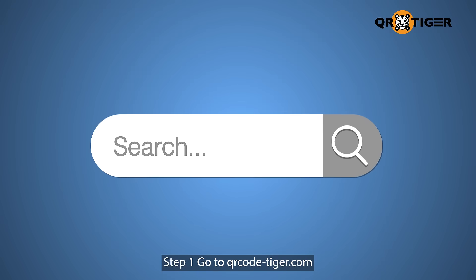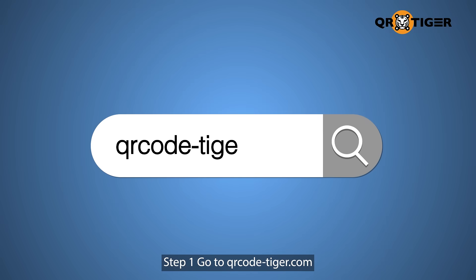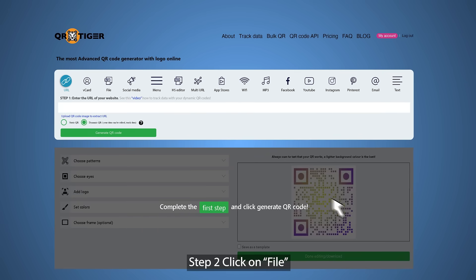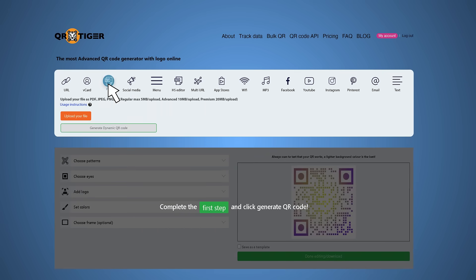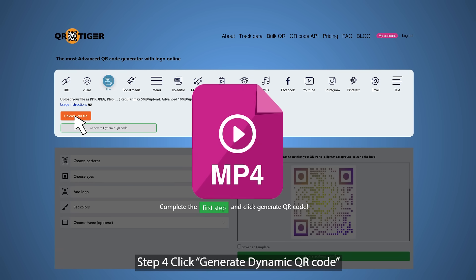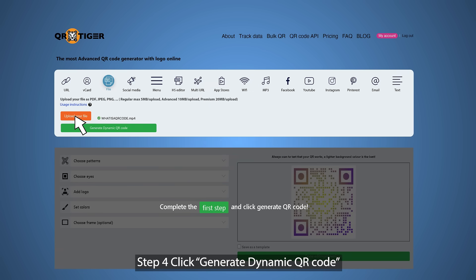Step 1: Go to qrcode-tiger.com. Step 2: Click on File. Step 3: Upload your file. Step 4: Click Generate Dynamic QR Code.